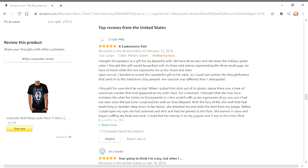Upon arrival, I decided to reveal this wonderful gift to her early as I could not contain the thoughtfulness that went into this Valentine's Day present. Her reaction was different than I anticipated.